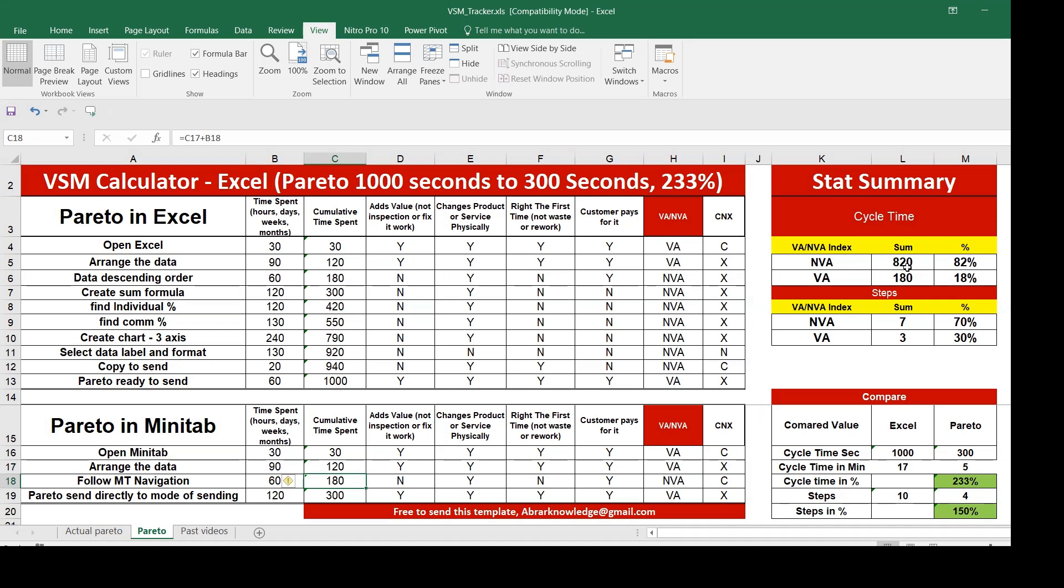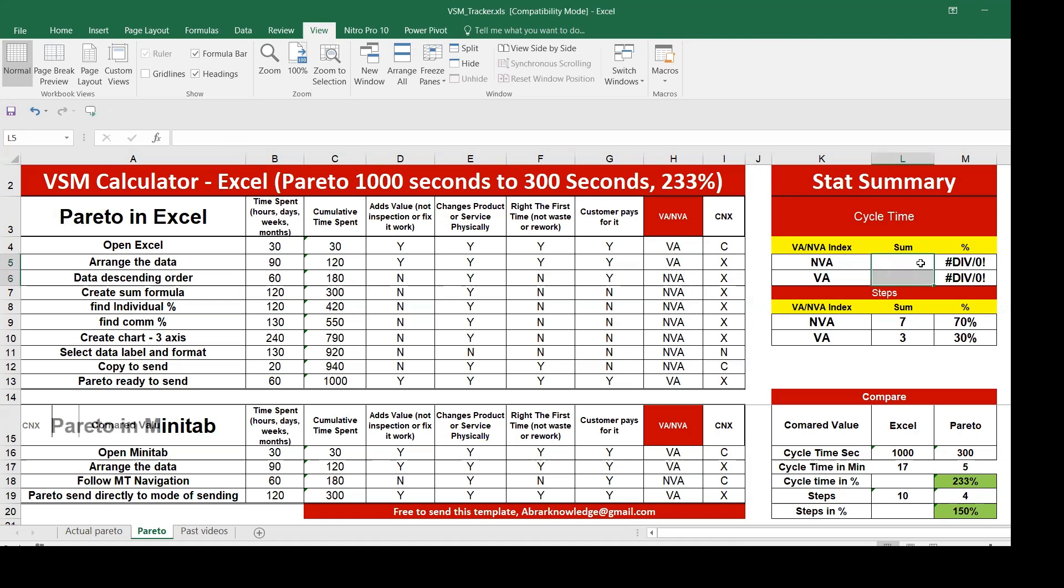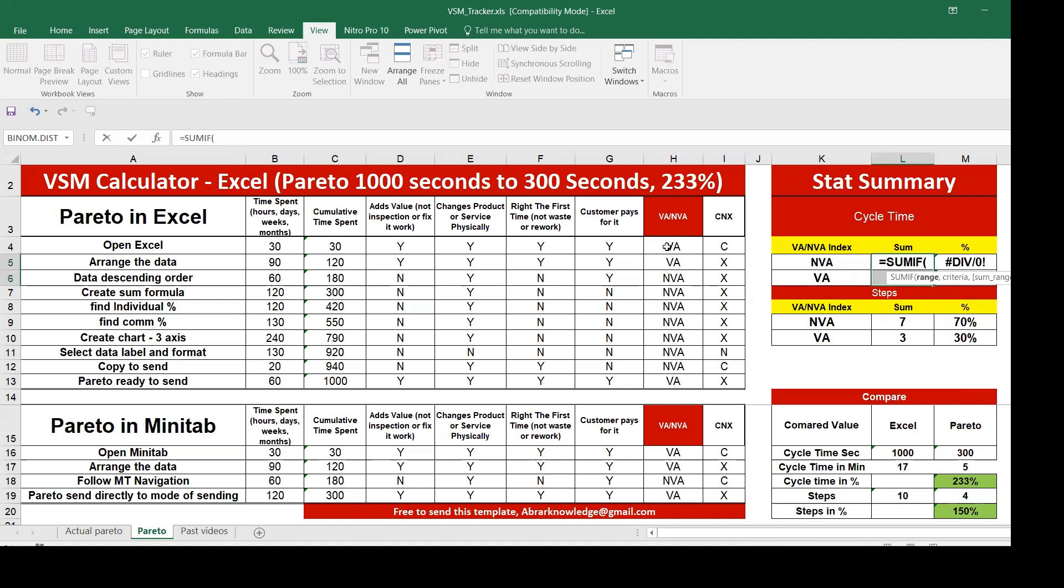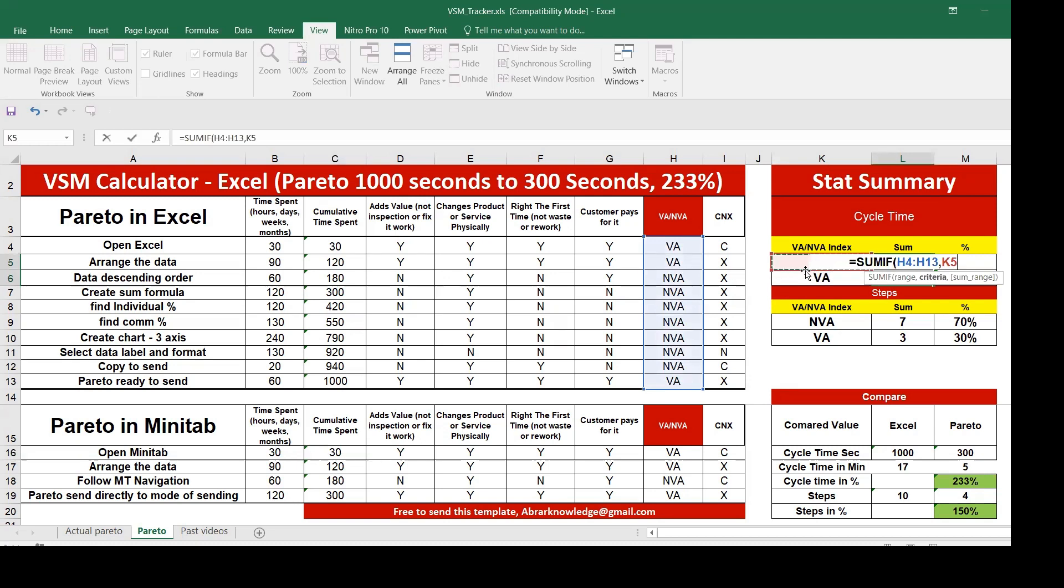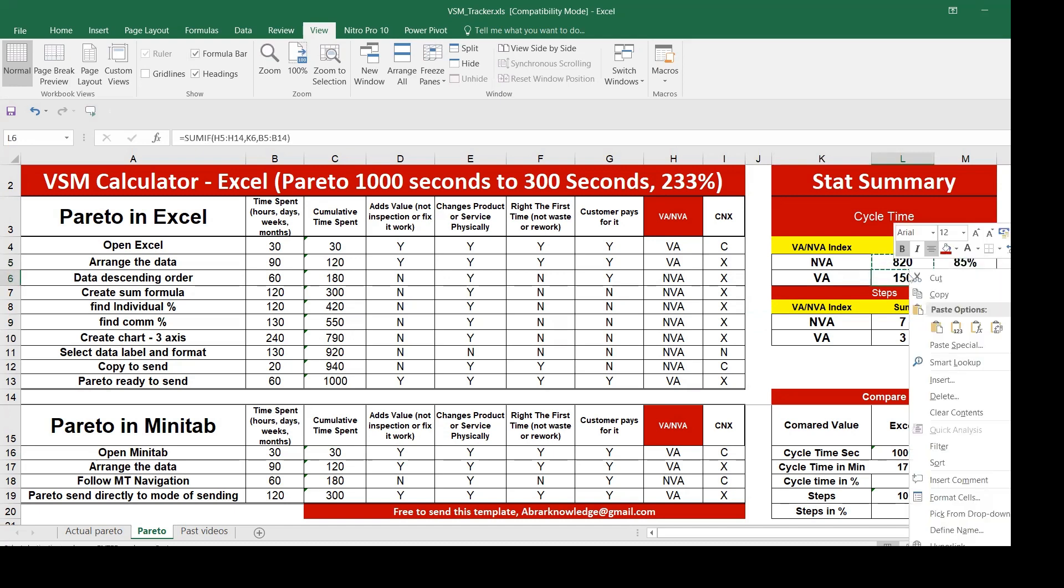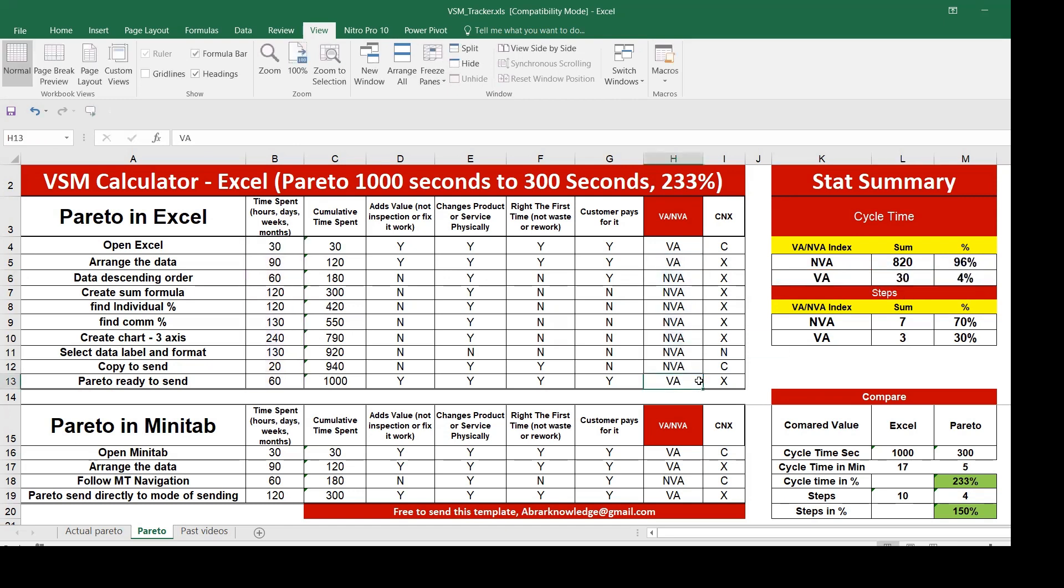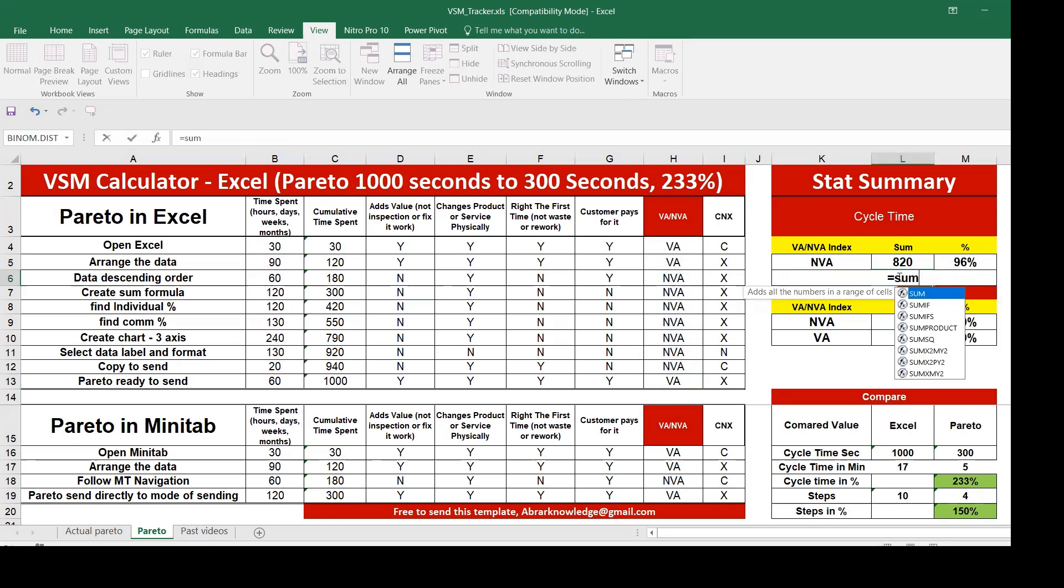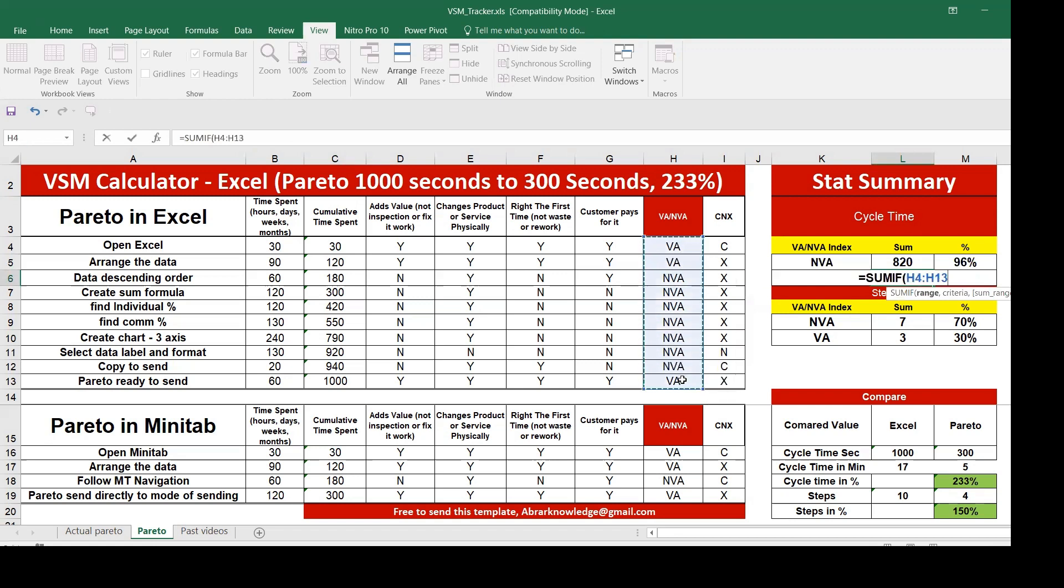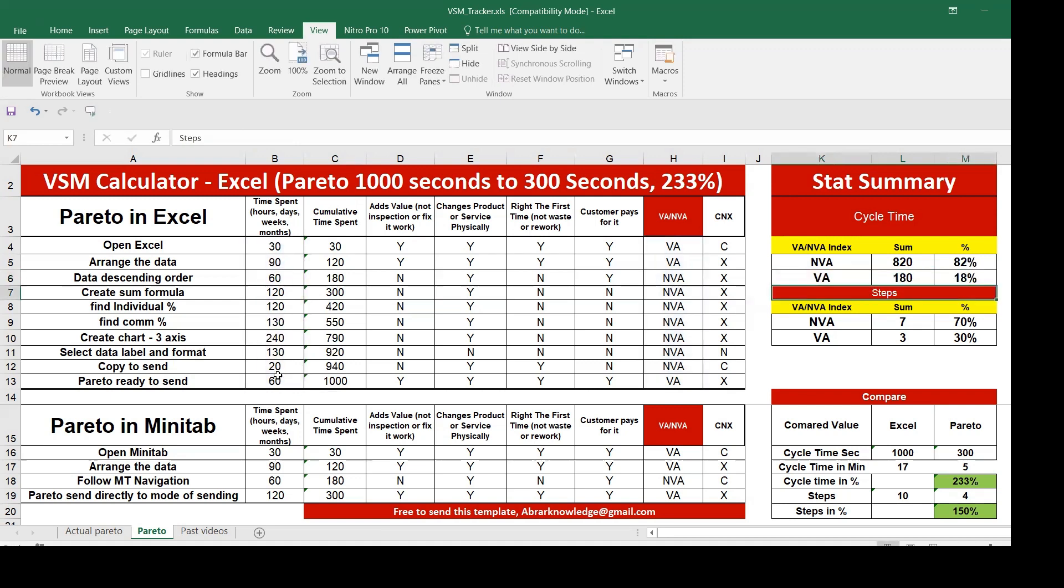You can put that formula here, for example, non-value added, how much? How we can calculate this is maybe I'll do it again. You can give SUMIF, what is the range, this is the range. Then comma, give a criteria, the criteria is non-value added. Comma, sum range. This is what we are going to sum. That means 820.